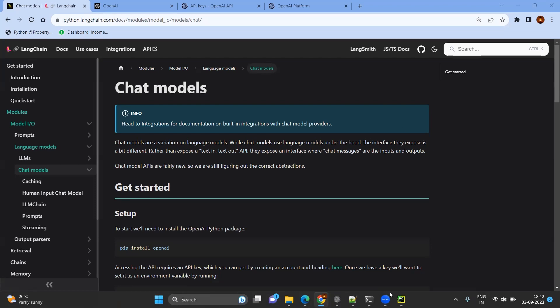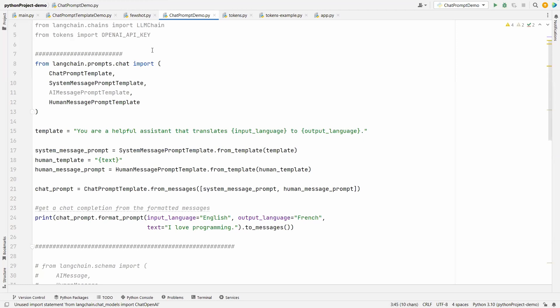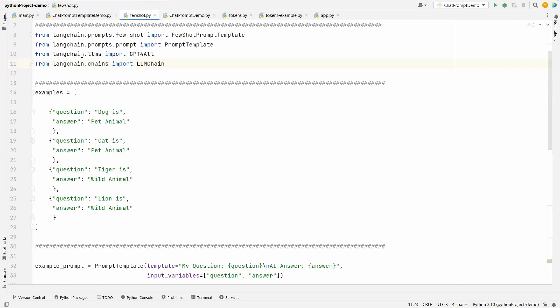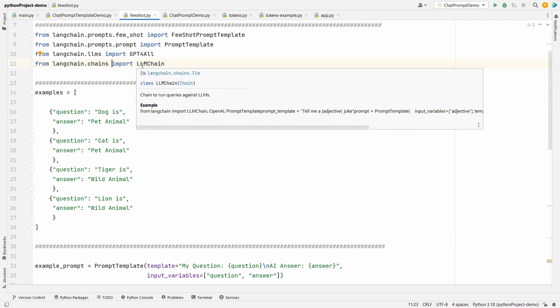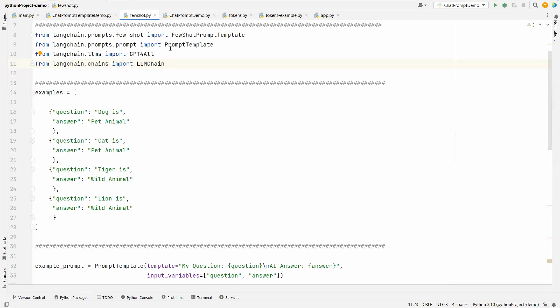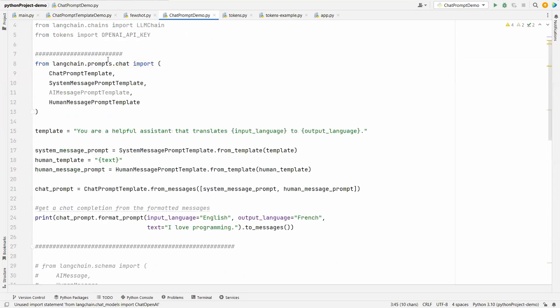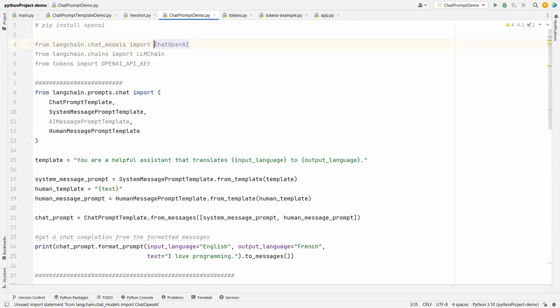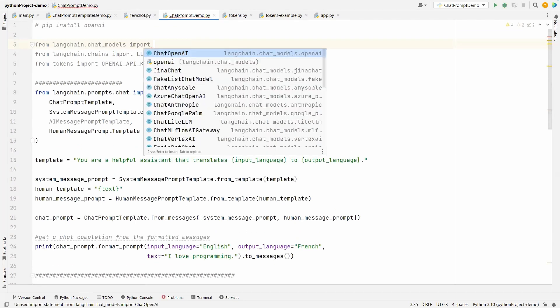Before that, we will go to the code. In the previous video we used langchain.llms and got GPT4All, which is free. But in the case of chat models, we will not be using LLMs — we will be using langchain.chat_models. In chat models you have multiple options, but unfortunately GPT4All is not available, so we need to use one of the options shown on screen. We are going to use ChatOpenAI.